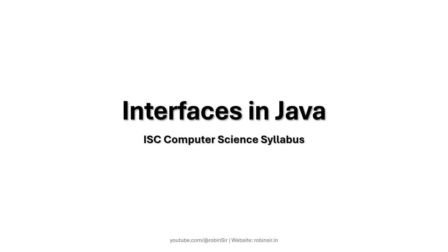Hello and welcome. In today's class we'll discuss interfaces in Java. This is a part of ISC Computer Science Syllabus.